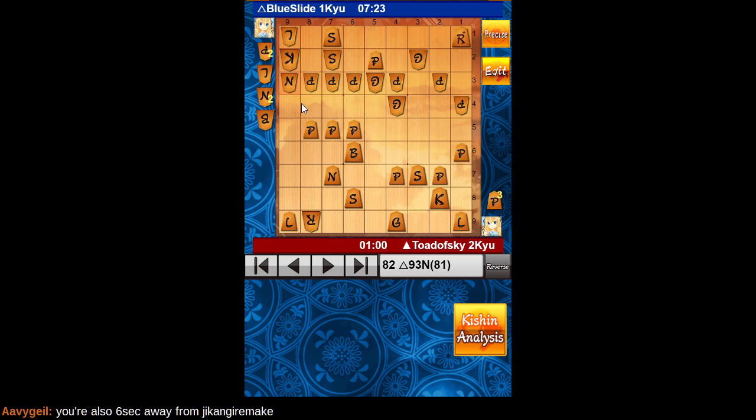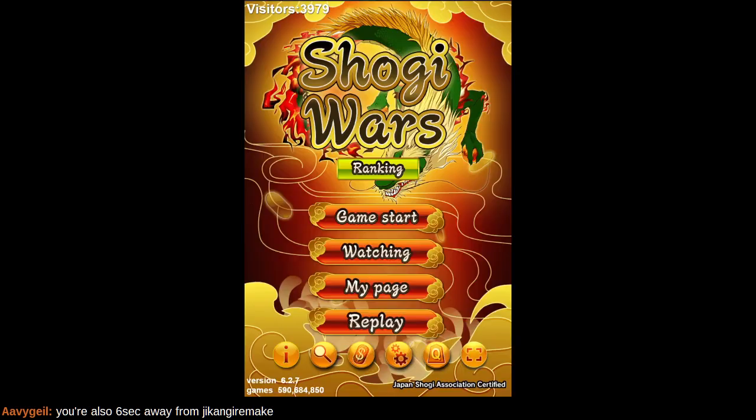Oh well. It is what it is. So, hope everybody enjoyed, and thanks for watching.